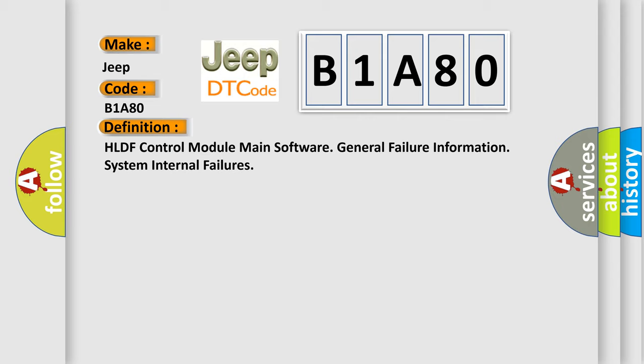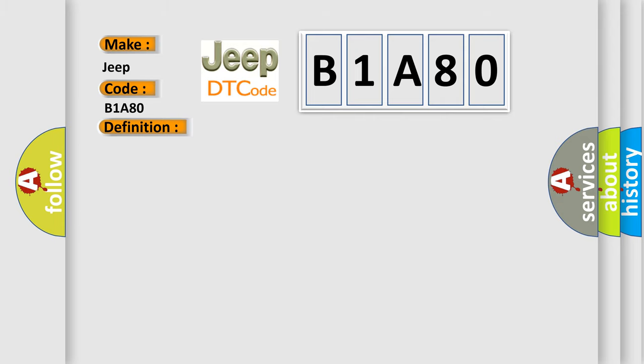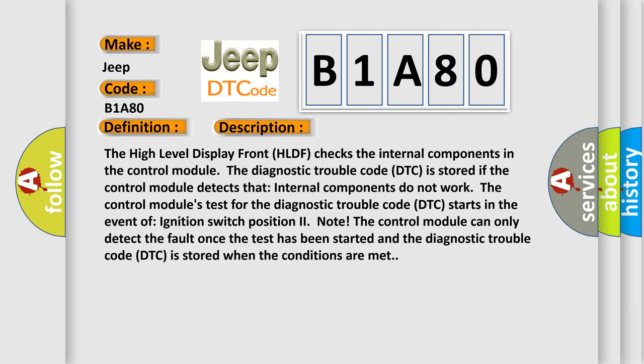And now this is a short description of this DTC code. The high level display front HLDF checks the internal components in the control module. The diagnostic trouble code DTC is stored if the control module detects that internal components do not work. The control modules test for the diagnostic trouble code DTC starts in the event of ignition switch position to on. The control module can only detect the fault once the test has been started and the diagnostic trouble code DTC is stored when the conditions are met.